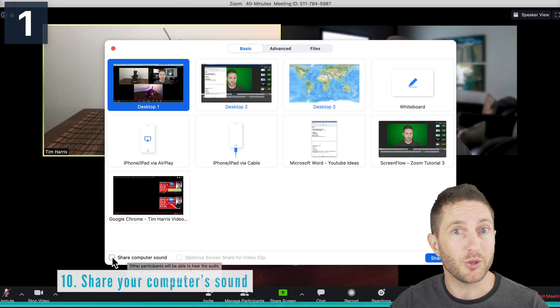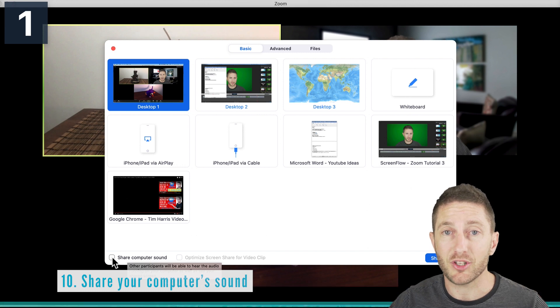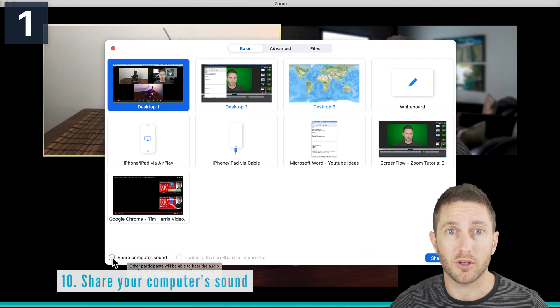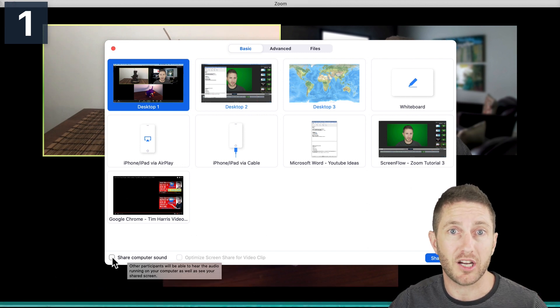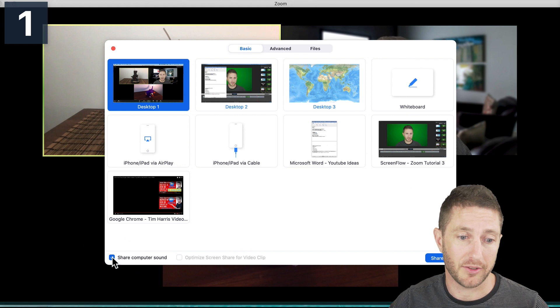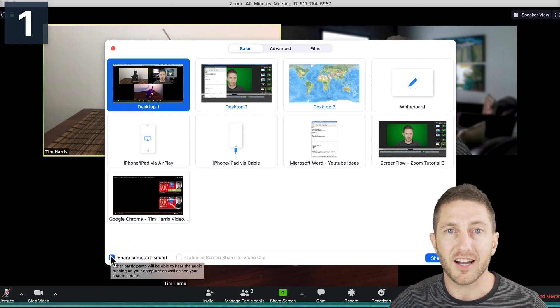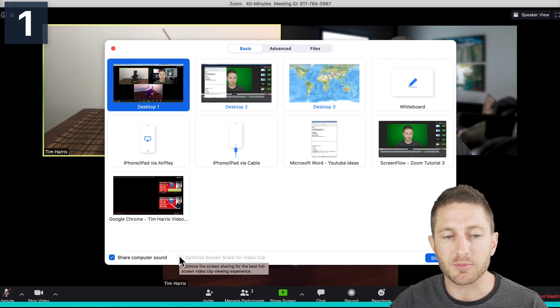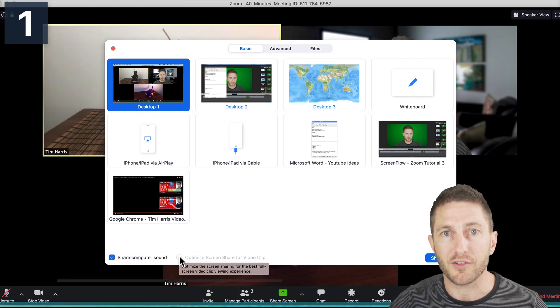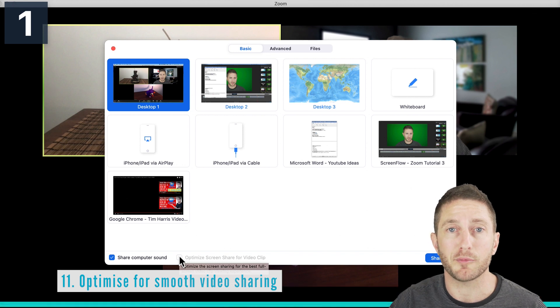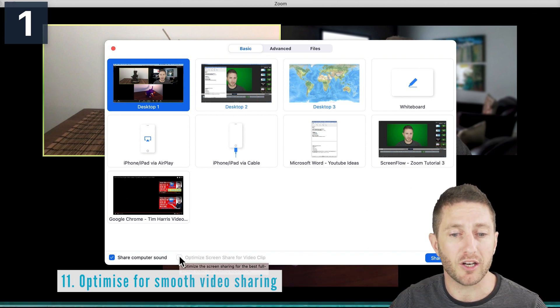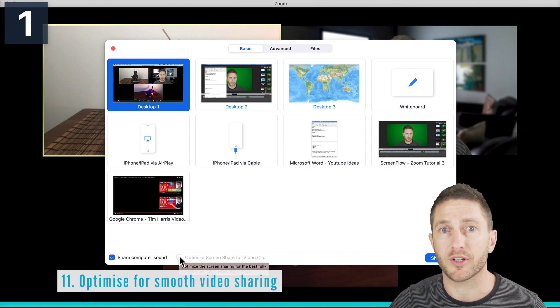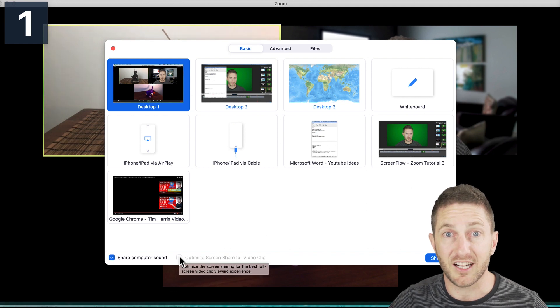If you want to share your computer's sound, so you're playing a video clip or a slideshow with some sound effects in it, definitely want to click that. Another option to be aware of is ticking this box here. If you are playing a video from YouTube or from your computer, it's not letting me do that right now because I'm doing a screen record, but that's another one to know about.